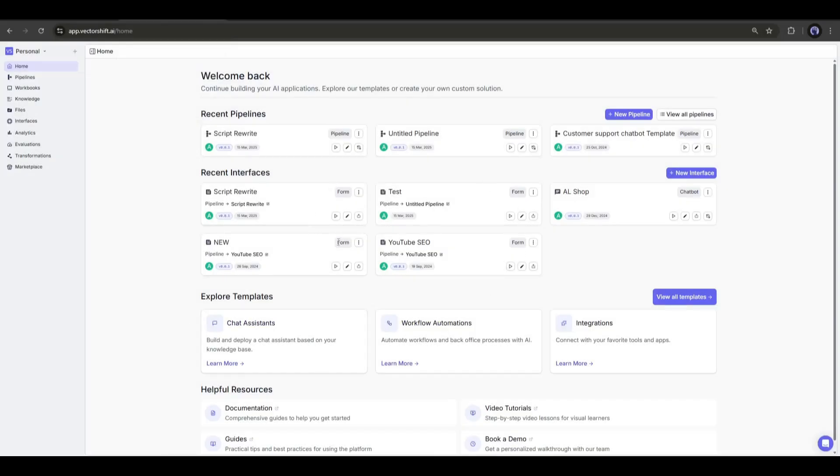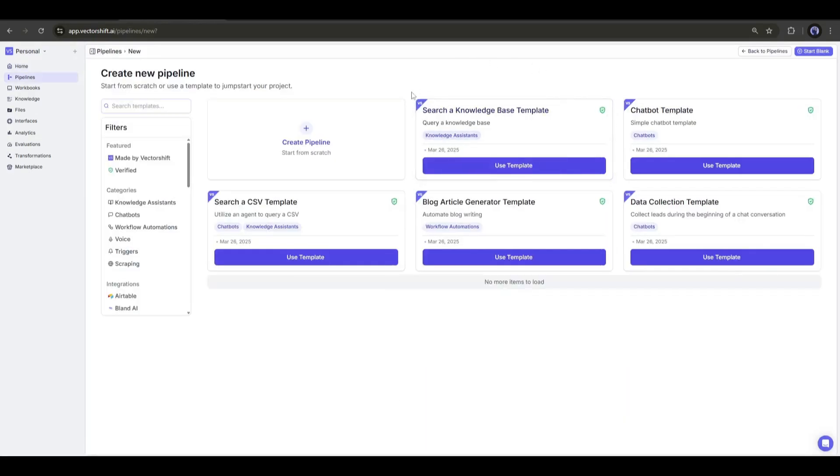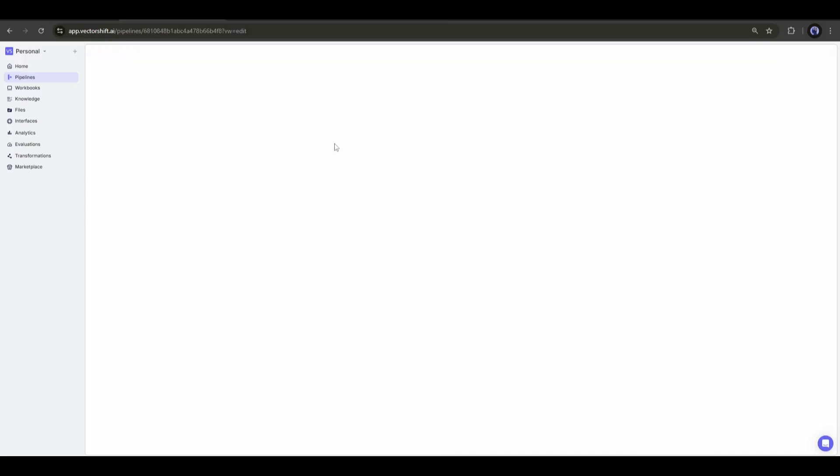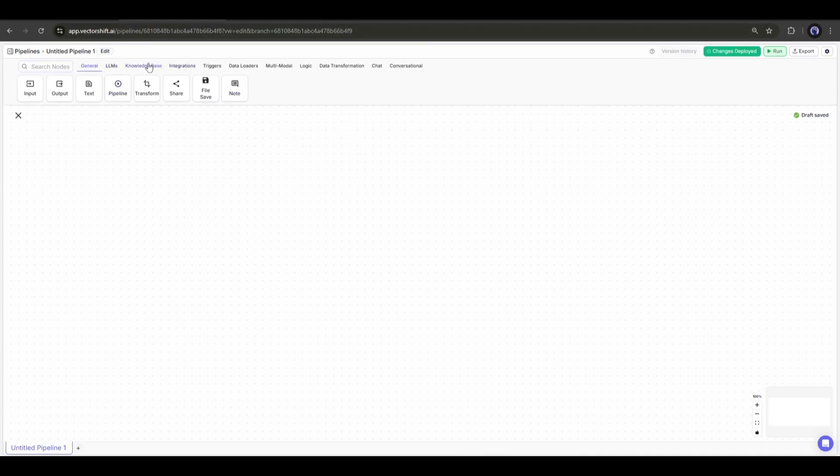First of all, we have to create a pipeline. So, click on the New Pipeline button from here. You will find some templates. However, we have to click on Create Pipeline to create a new pipeline. This is the VectorShift pipeline builder. At the top of the page, you will find various nodes to use in your pipeline.